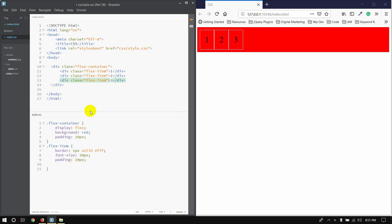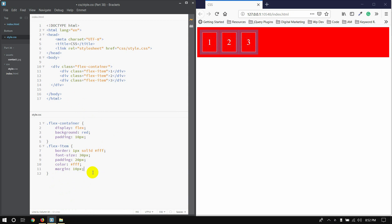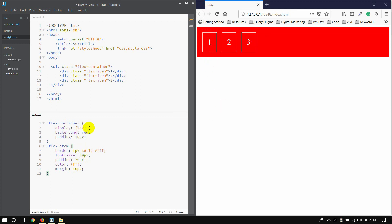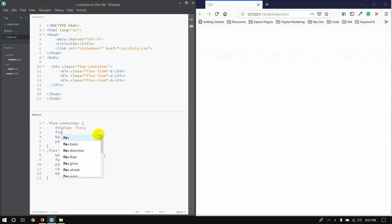If we are using the container, the color will be white. We put margin on 10 pixels to add space. Then we apply display: flex to the container, and the items appear in a row in this area.